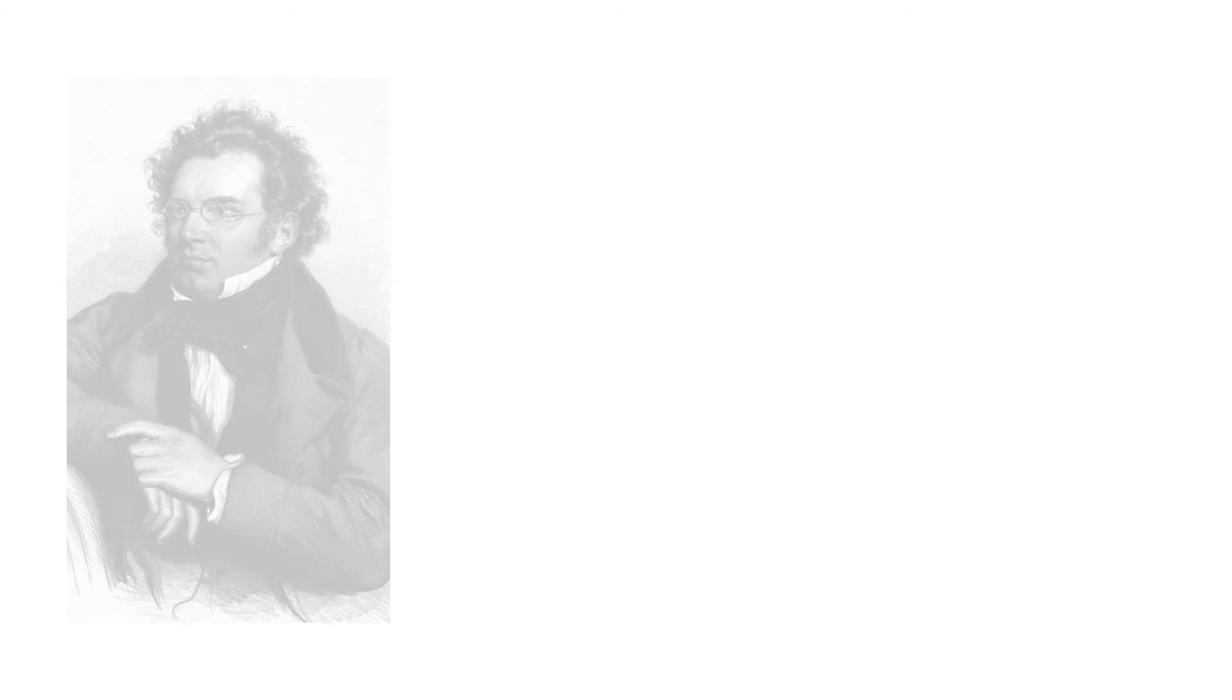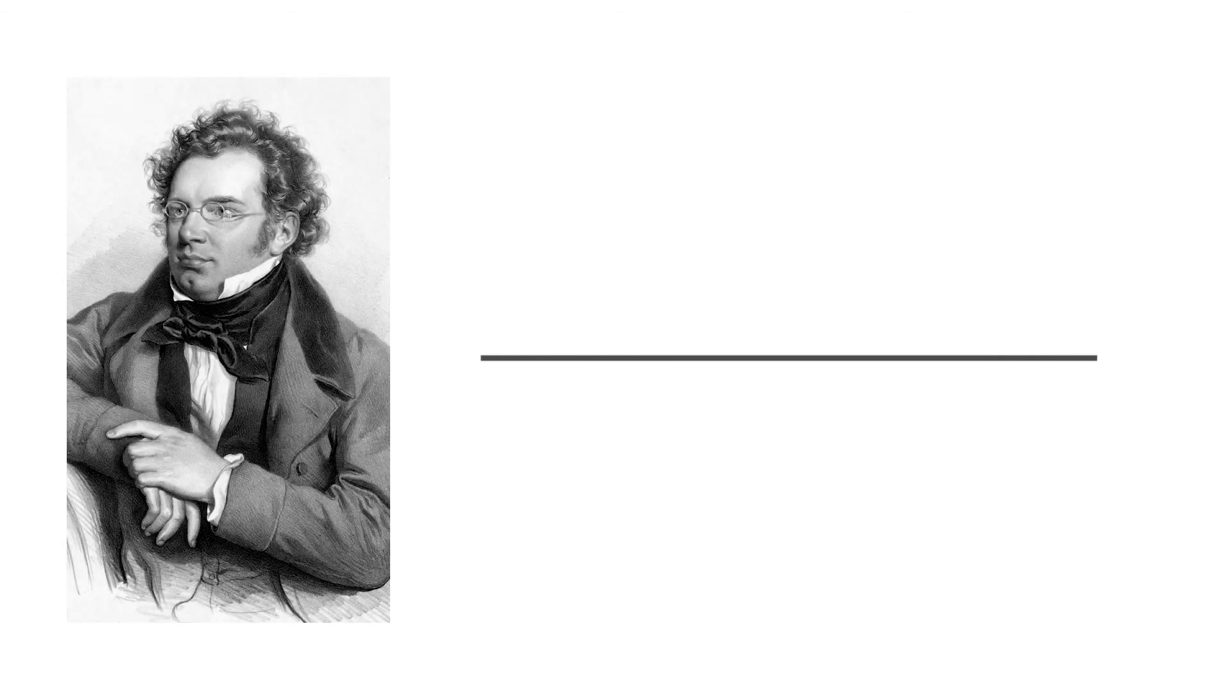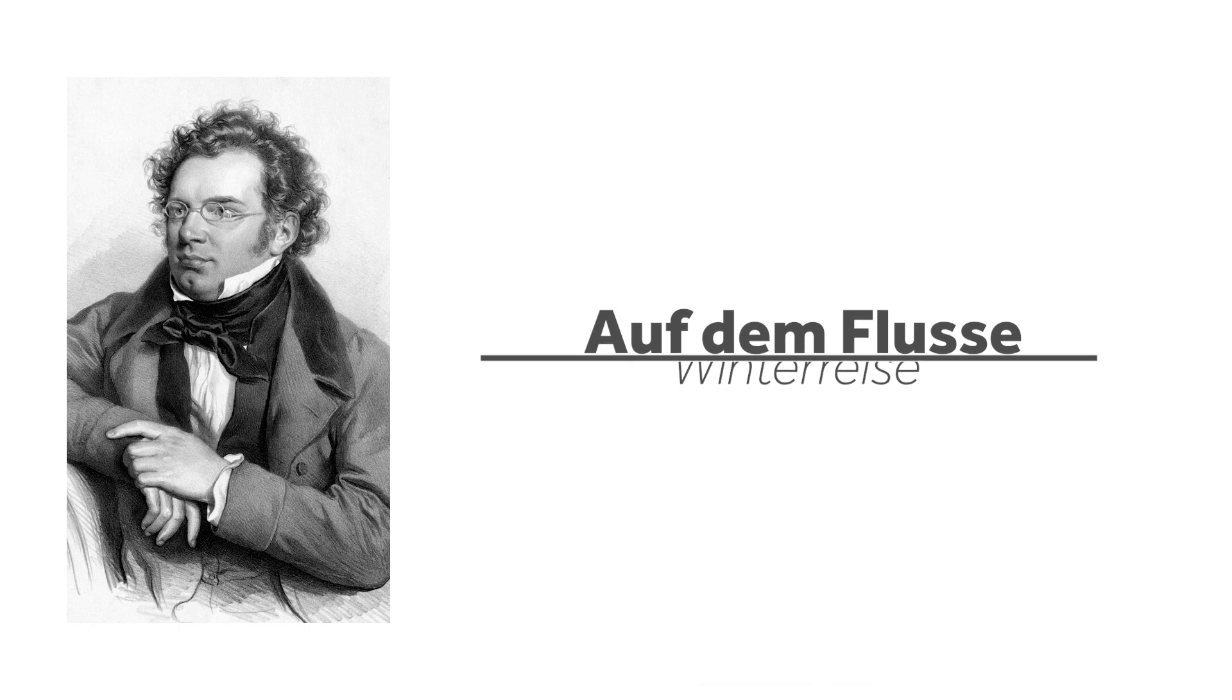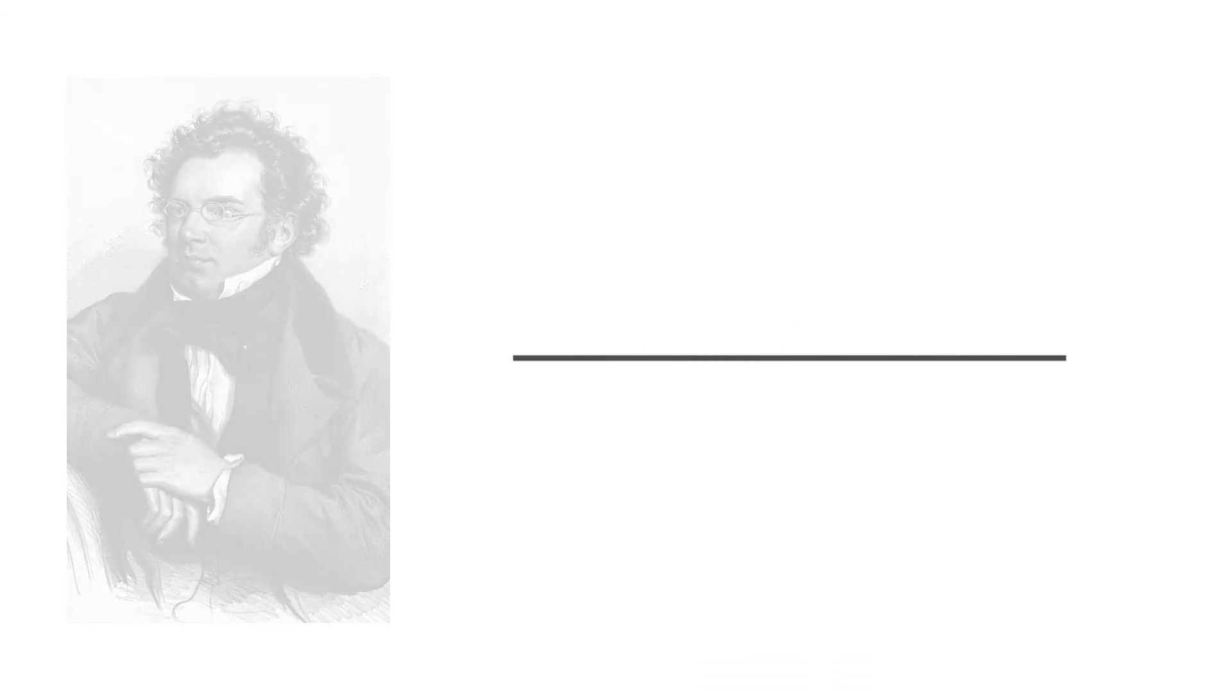Let's listen to Schubert's Auf dem Flusse from his song cycle Winterreise, and then use what we've learned to analyze the form.